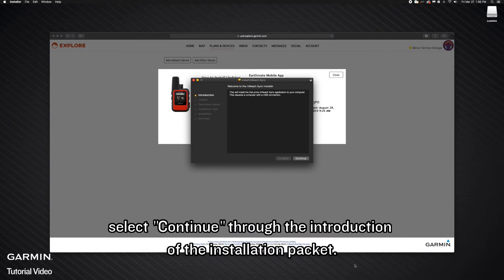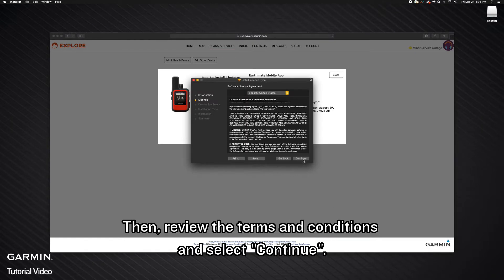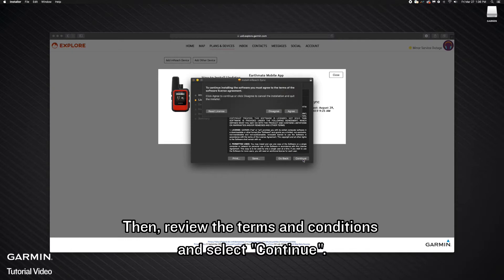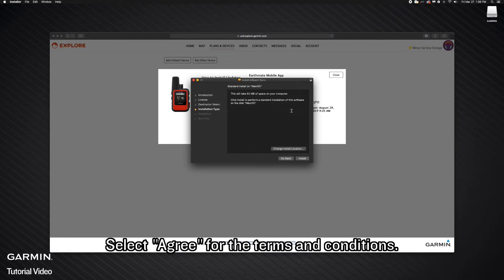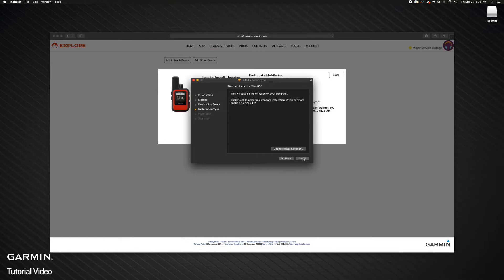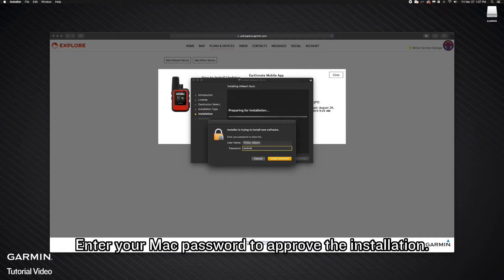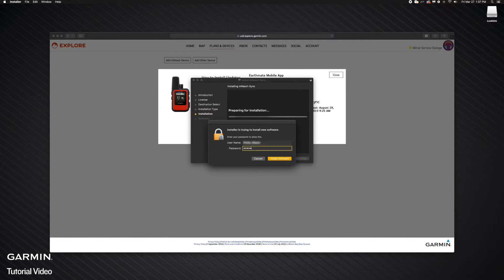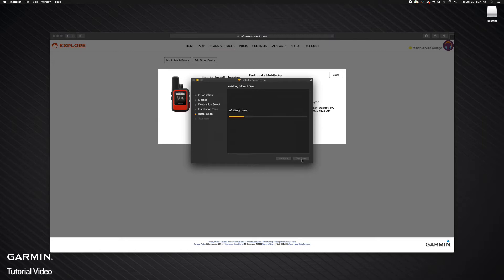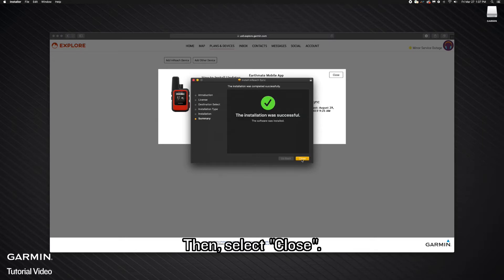Select Continue through the introduction of the installation package. Then, review the Terms and Conditions and select Continue. Select Agree for the Terms and Conditions. Next, select Install. Enter your Mac password to approve the installation. Then, select Close.